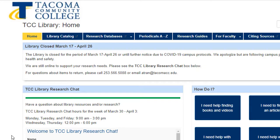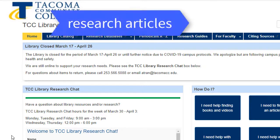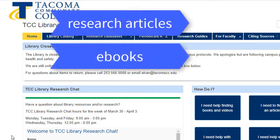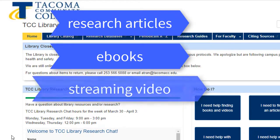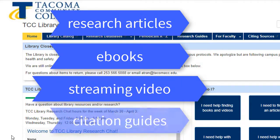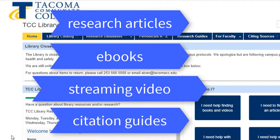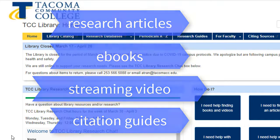So what can you find on the library's website? You can find articles, ebooks, streaming video, citation guides, and more. These are all electronic resources that you can access from anywhere as a student.